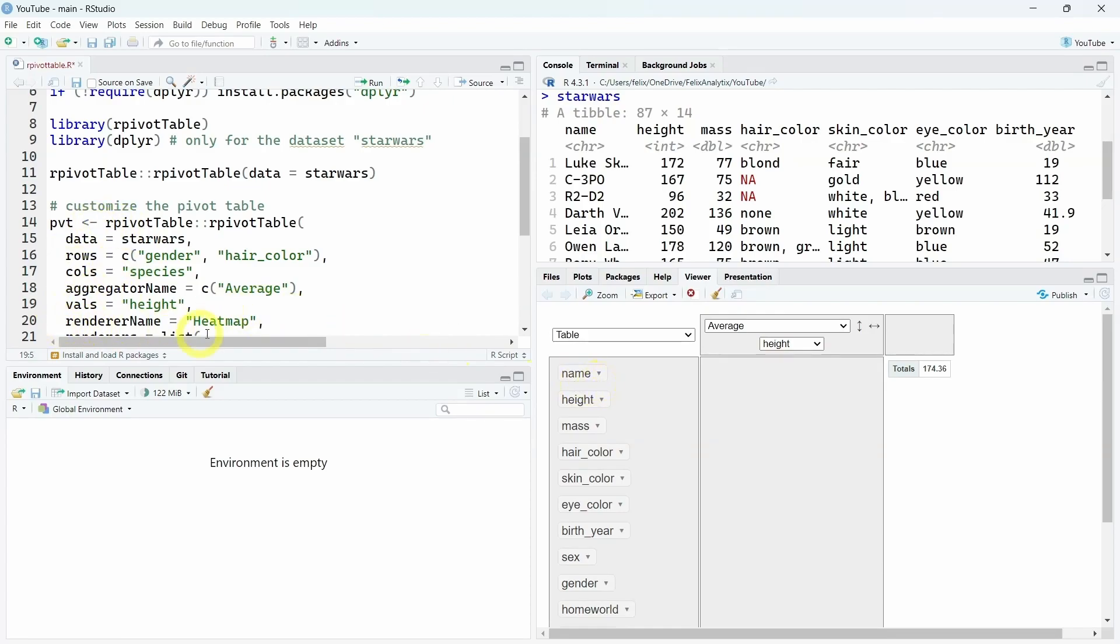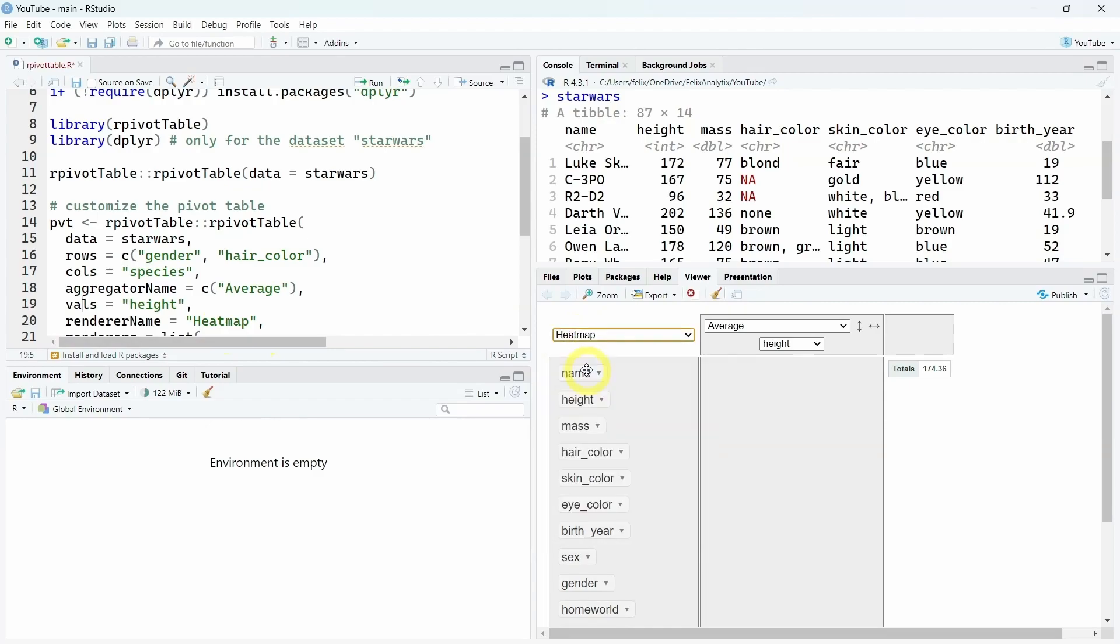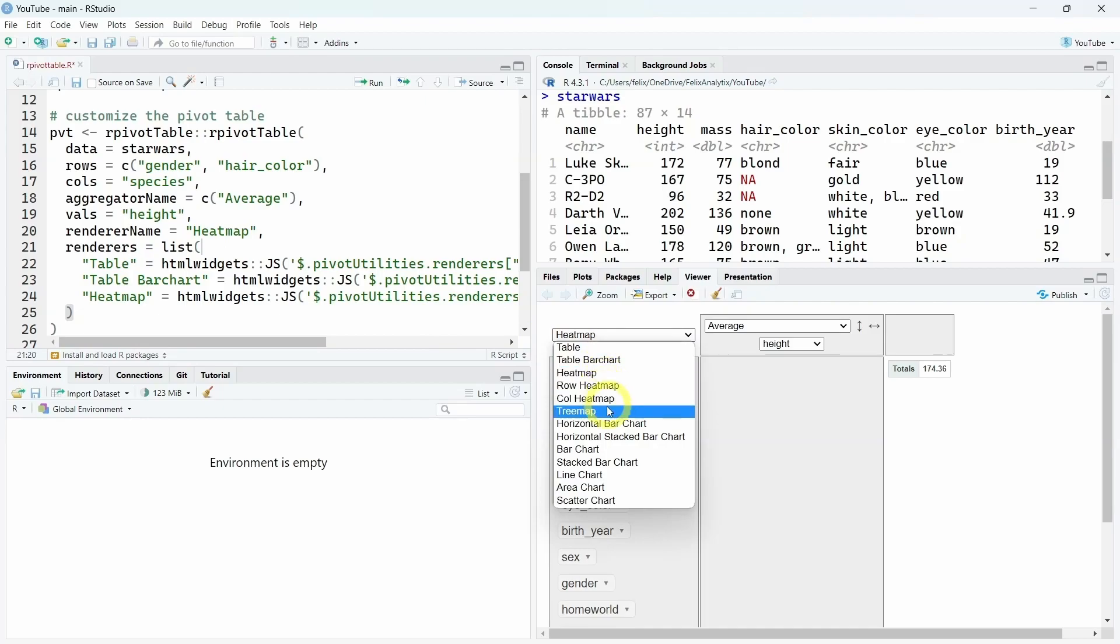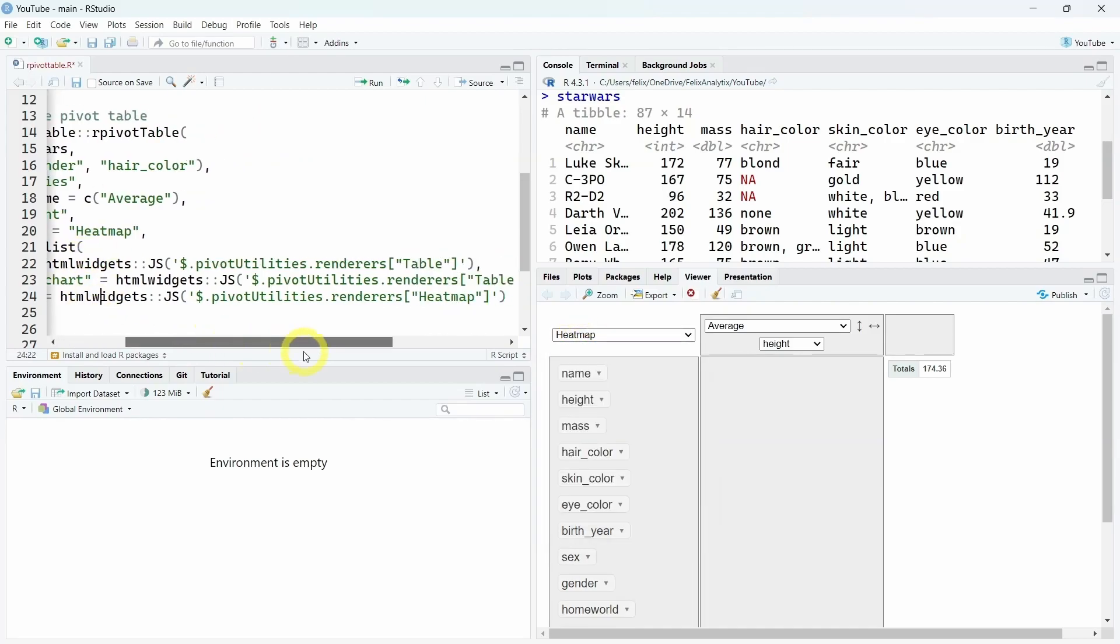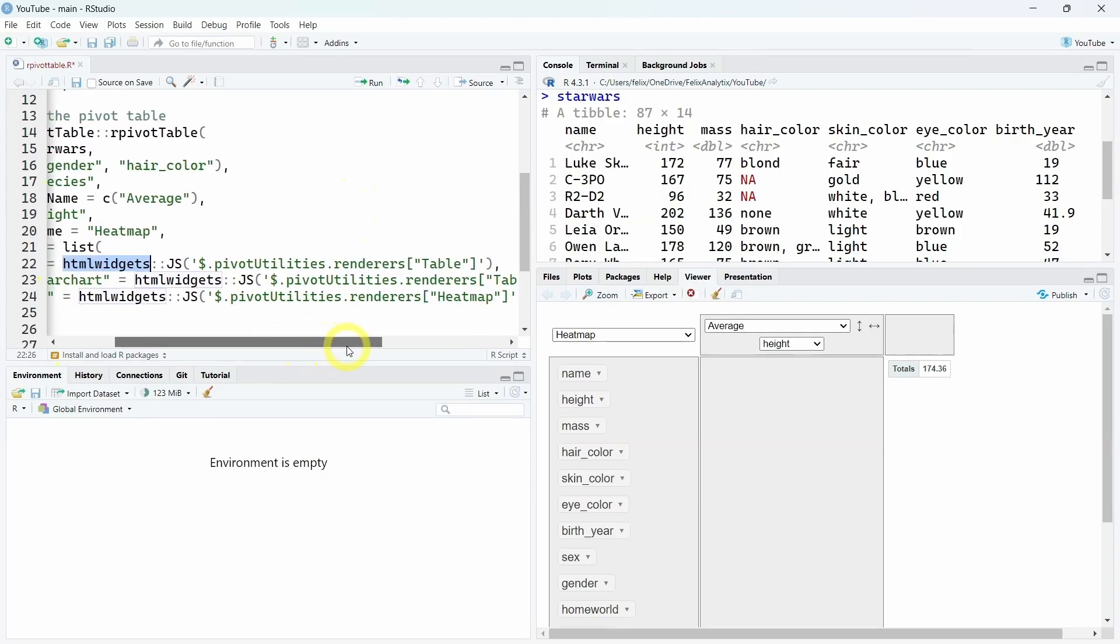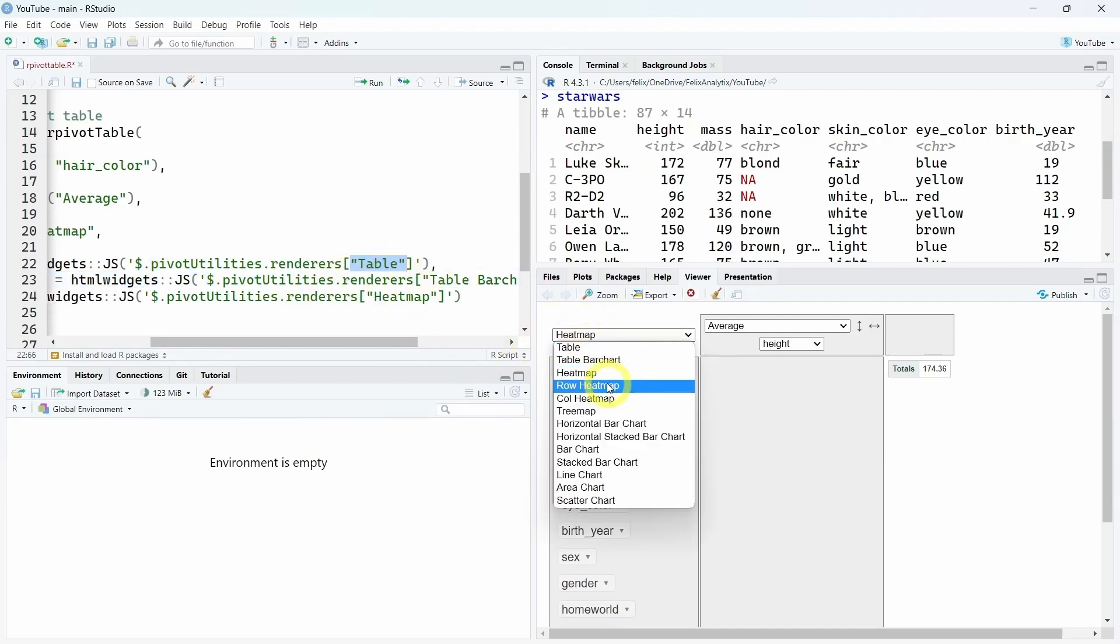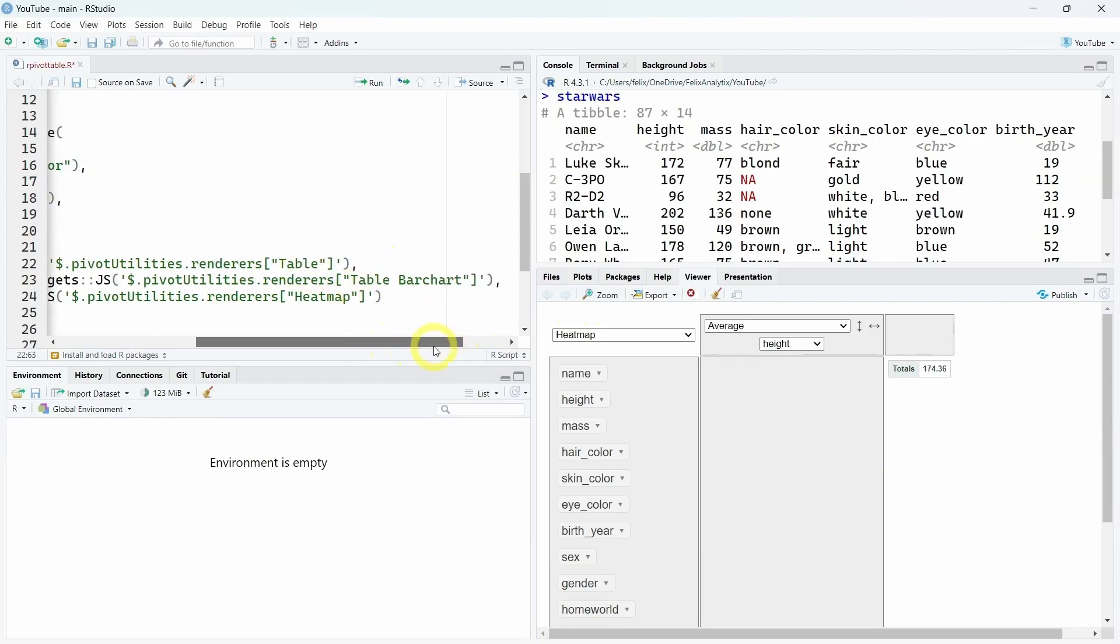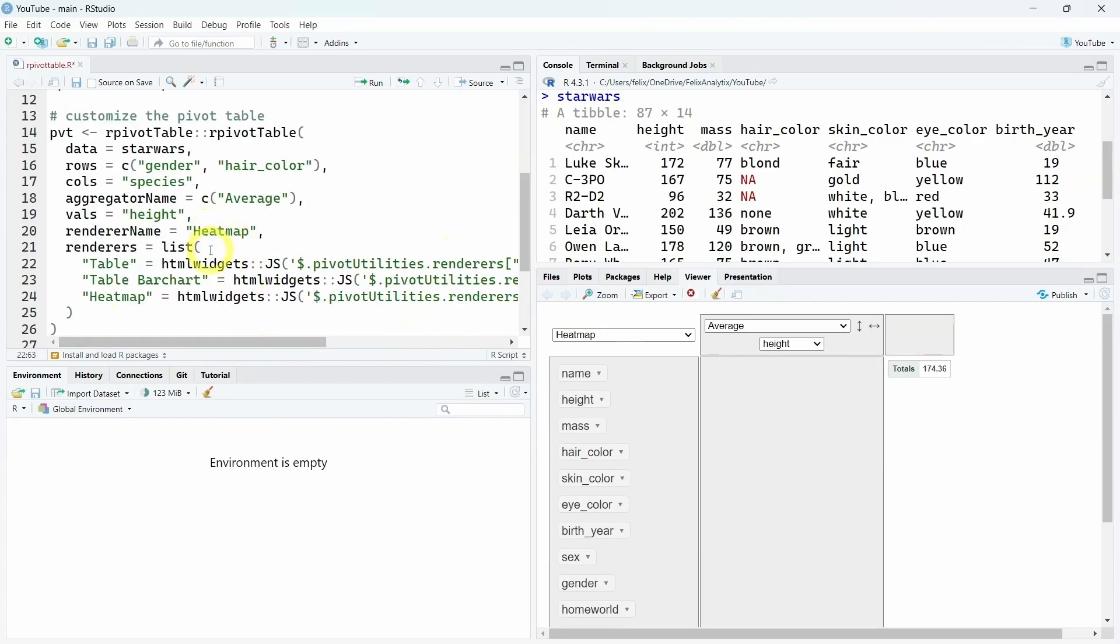Same with the renderer name. If you want to start not by default with the table, but with a heat map, we can add heat map over here. And we can also, using the renderers variable, create a list of the only renderers we want to allow the users to choose. Using this JavaScript code, we can call with the HTML widgets, you can put this line of code with the name of the defined renderer: table, table bar chart, and the heat map.